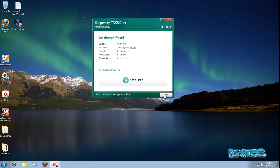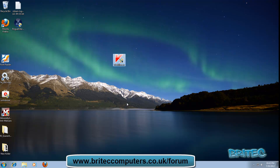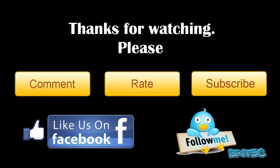That's all cleaned up. I would also run Hitman Pro and maybe an online scanner if you've got other infections. If it was just that rogue, you should be pretty much good to go. I hope you enjoy these videos — my name is Brian from brightechcomputers.co.uk. Hit the subscribe button and rate and favourite my videos if you enjoy them, and I'll be making more videos in the future. Thanks again, bye for now.